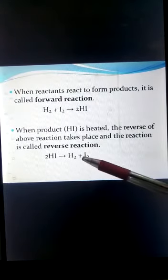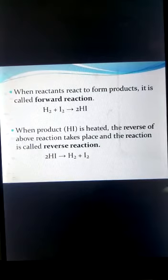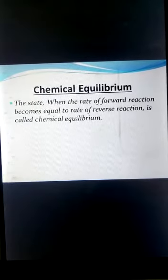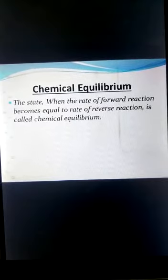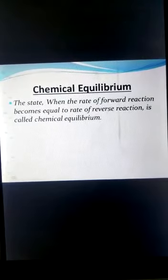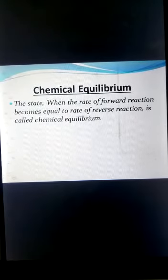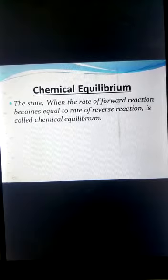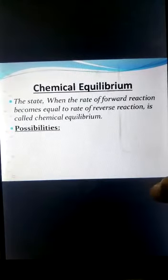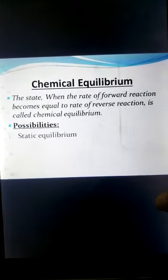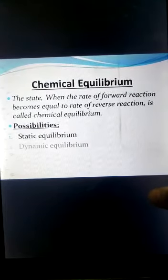Chemical equilibrium is a state when the rate of the forward reaction becomes equal to the rate of the reverse reaction. There are two possibilities for chemical equilibrium: either static equilibrium or dynamic equilibrium. In static equilibrium, the reaction ceases to proceed.